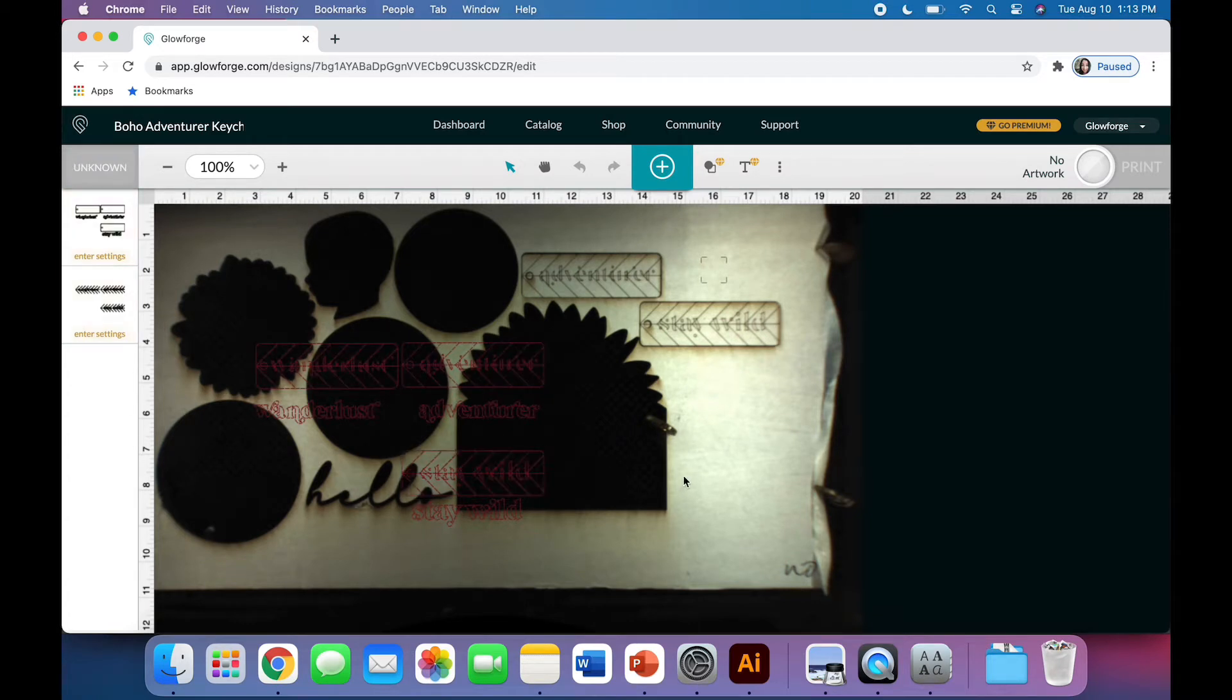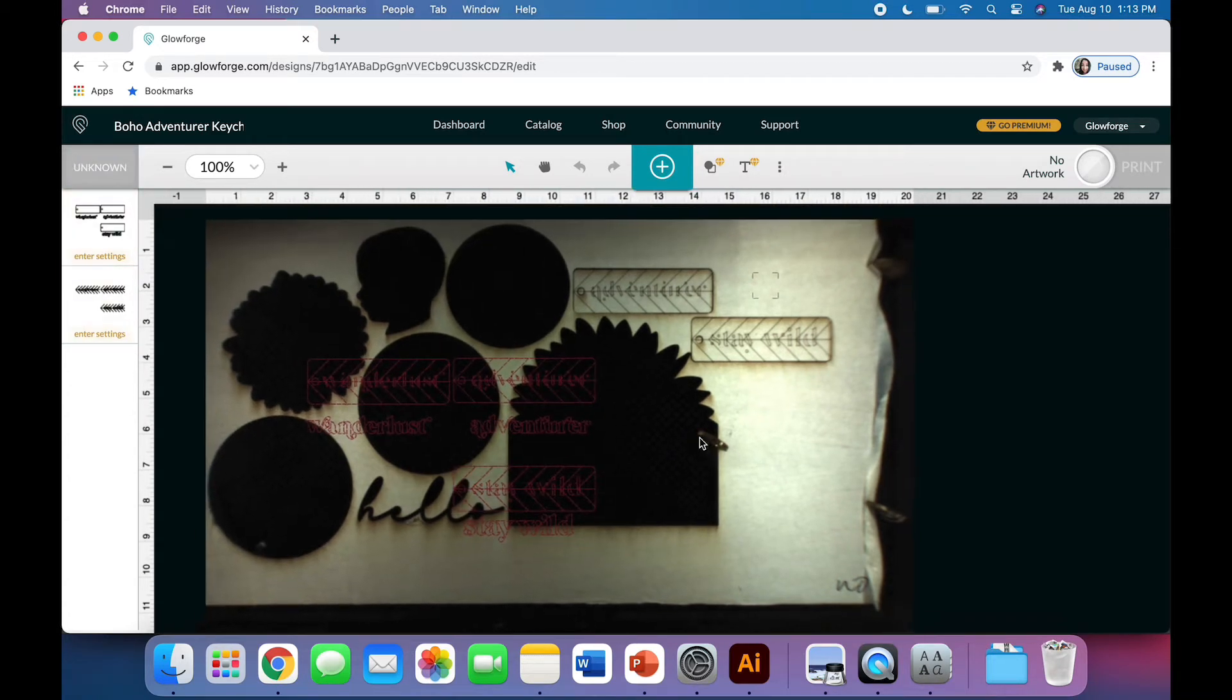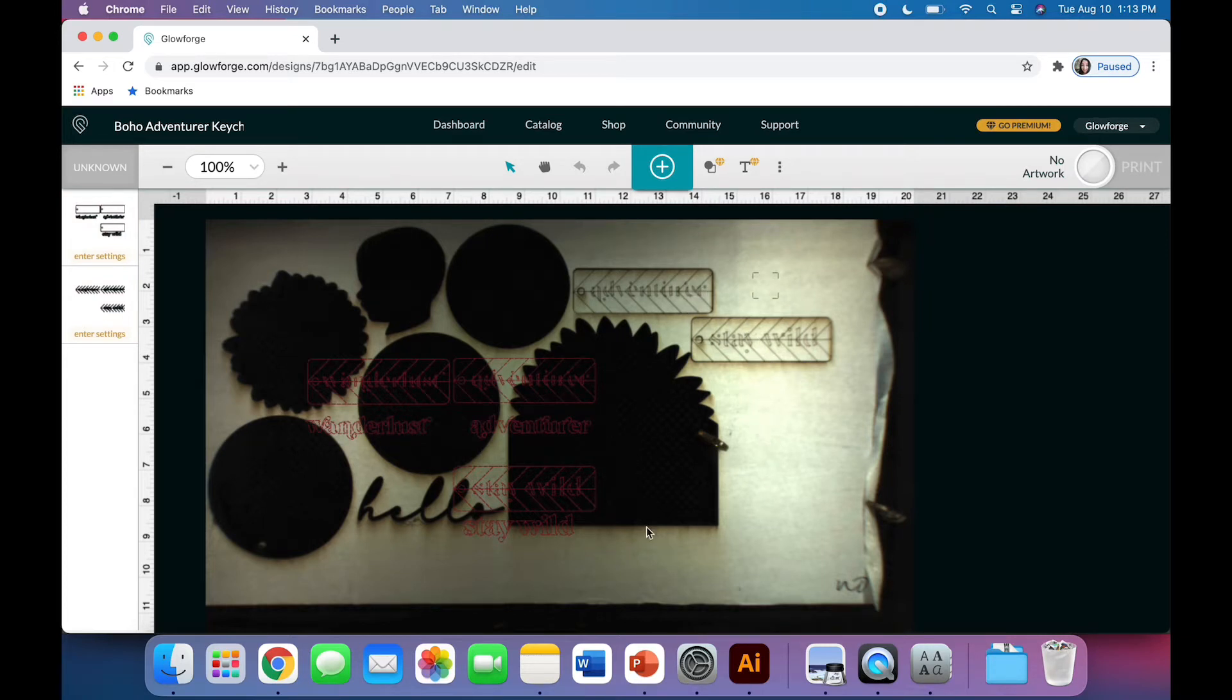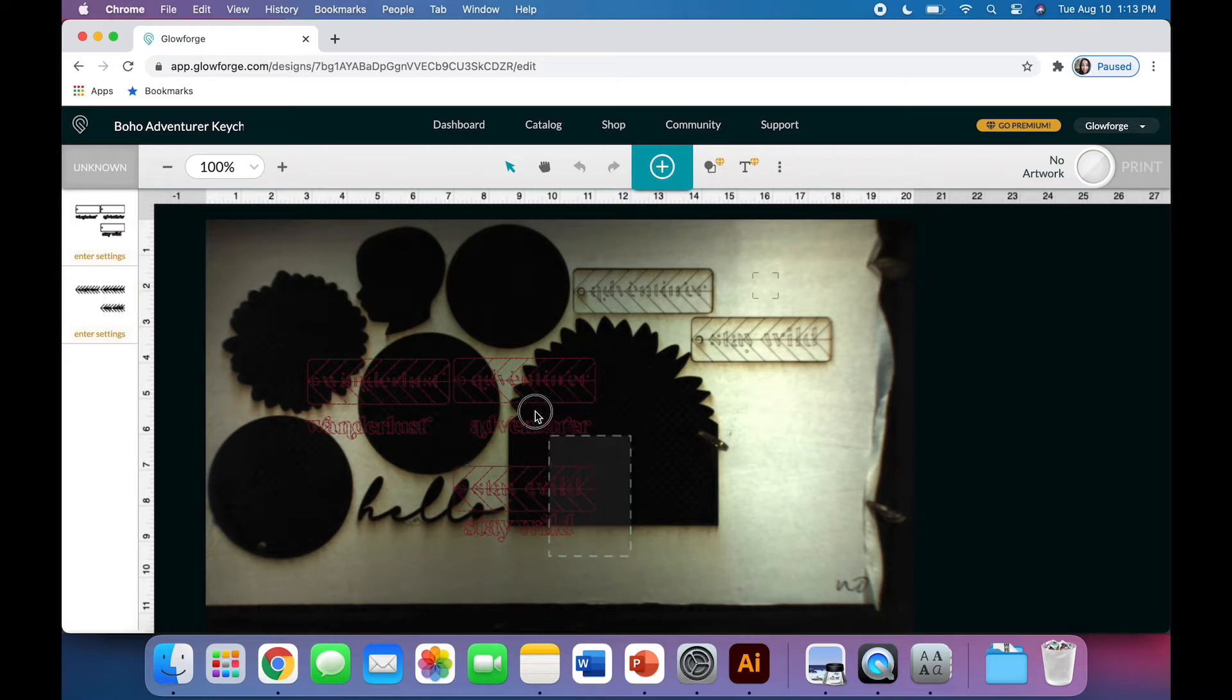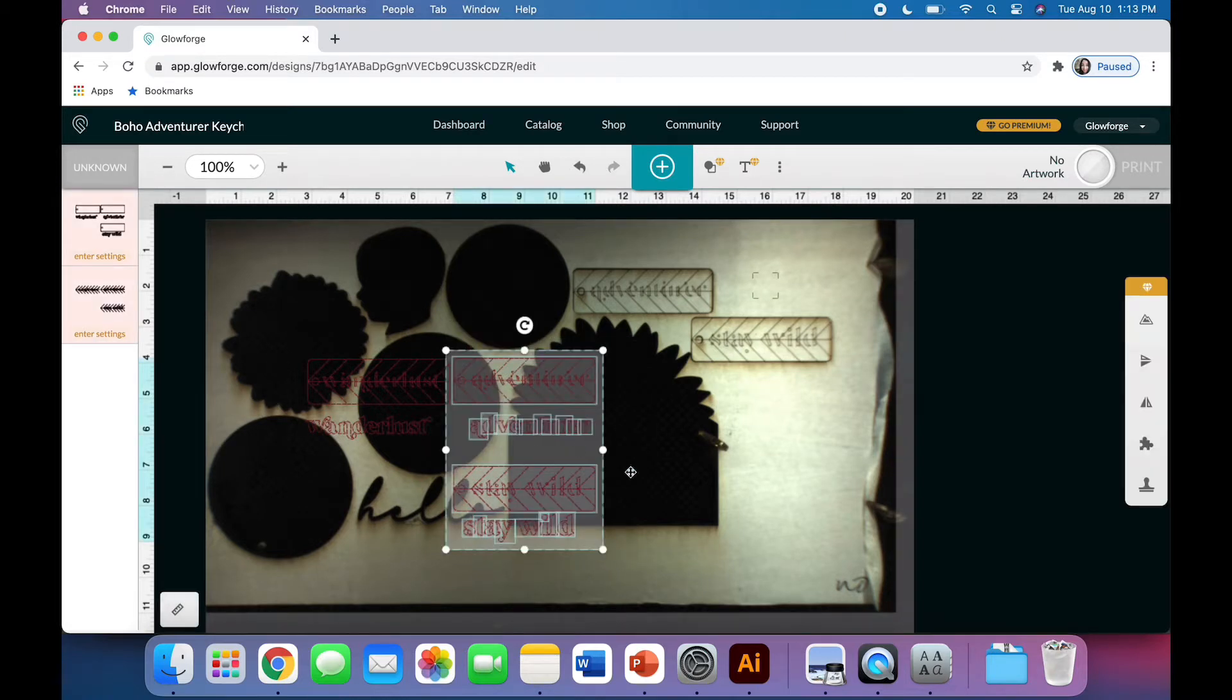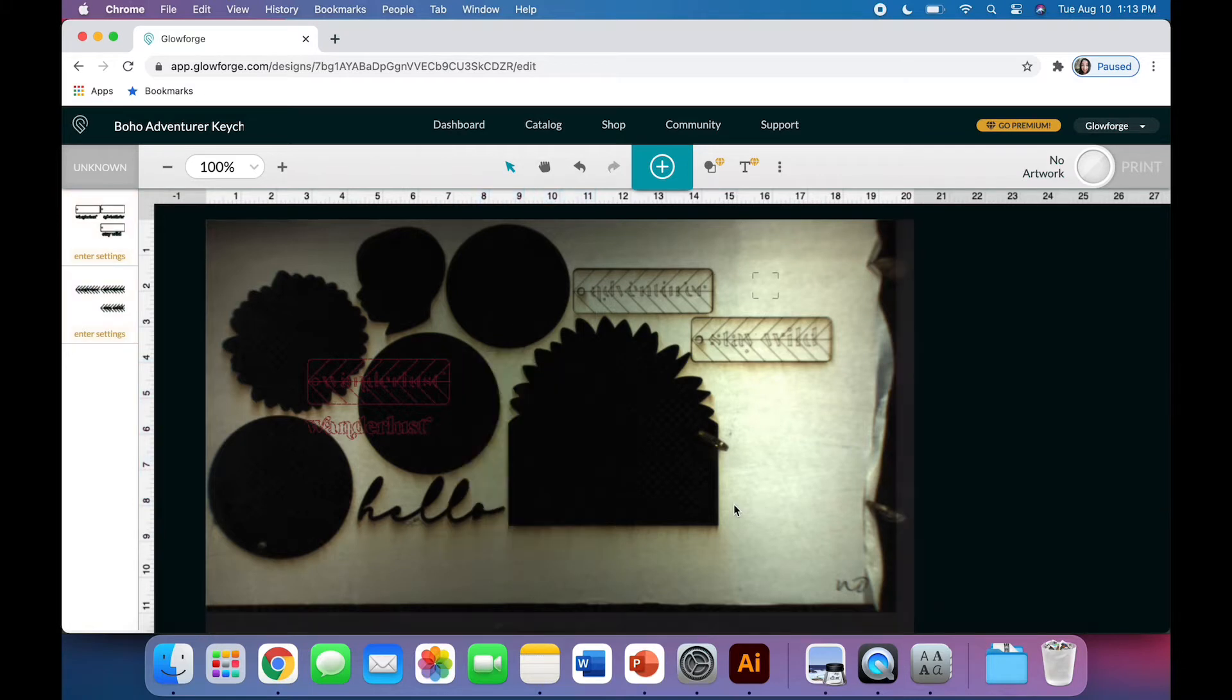Here's what you see. The Glowforge is looking at the bed of my Glowforge, which has some wood in it with those first two keychain backings cut out already. So we have the Adventurer and the Stay Wild. I'm going to click and drag to delete those. You'll see that it's selected, and you can just delete.